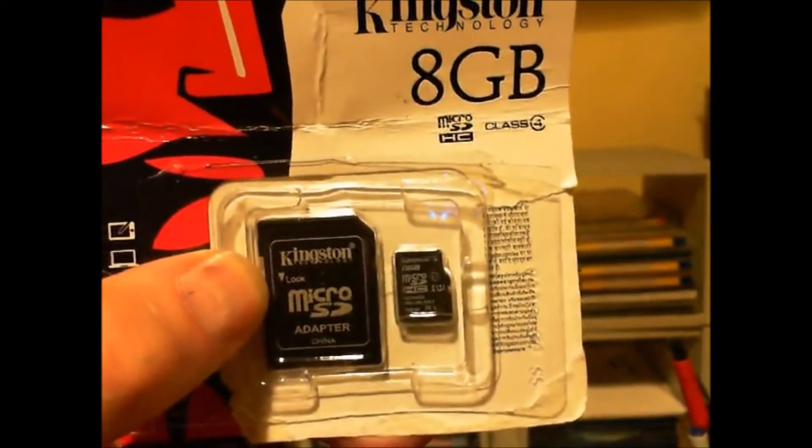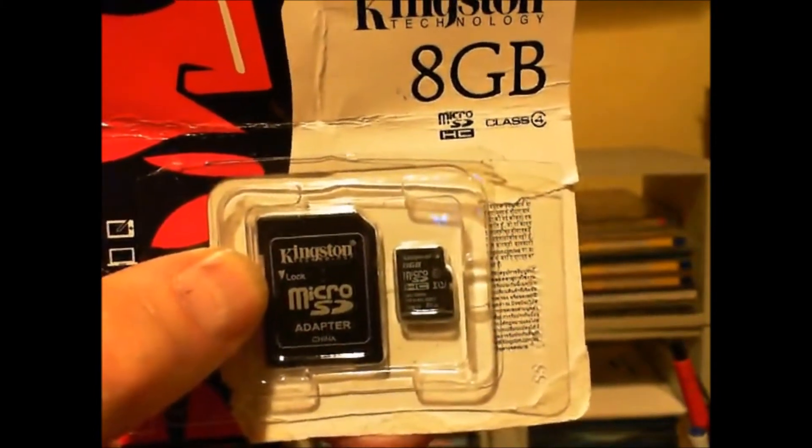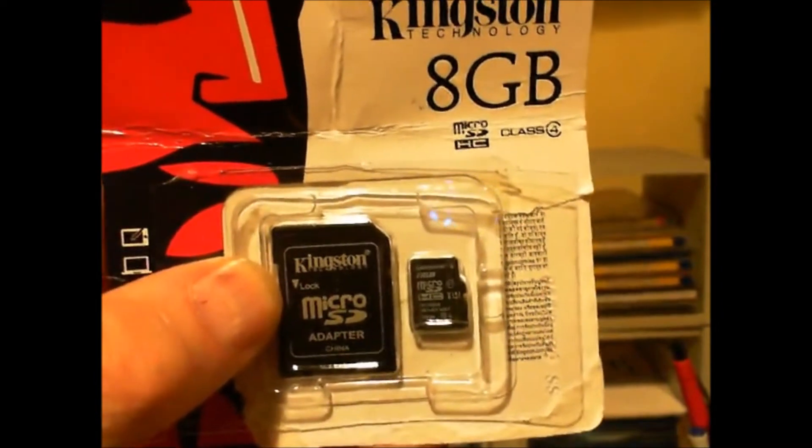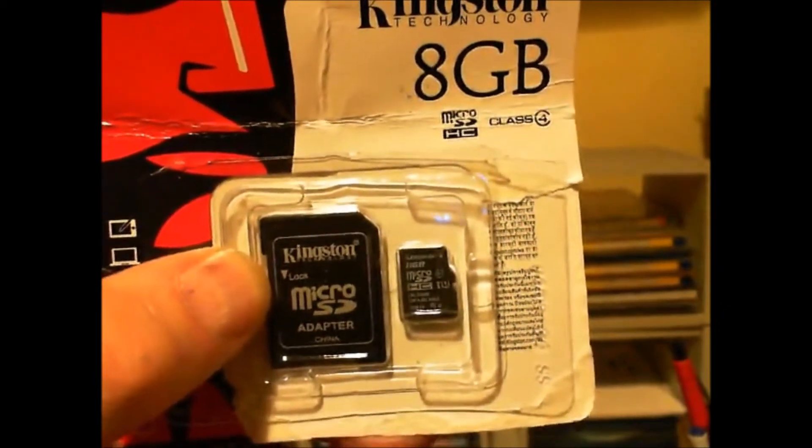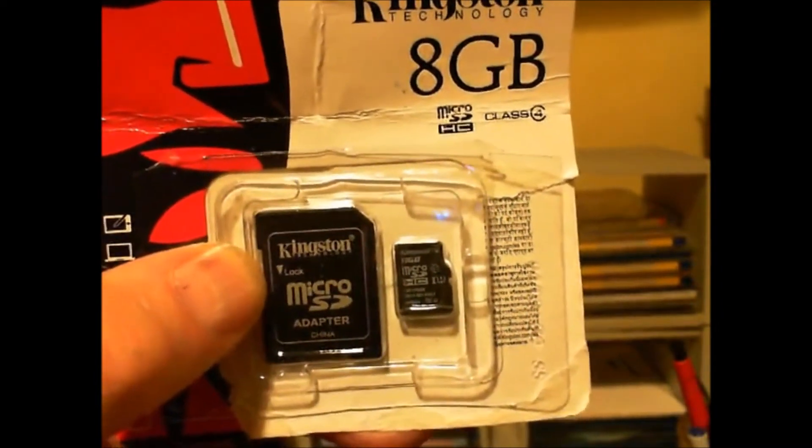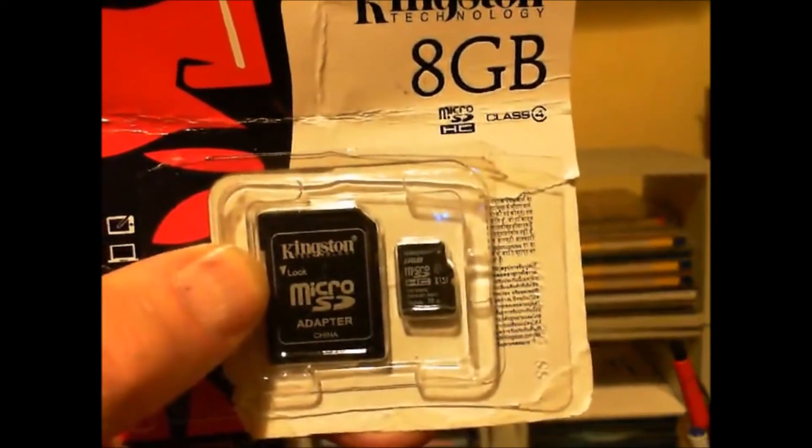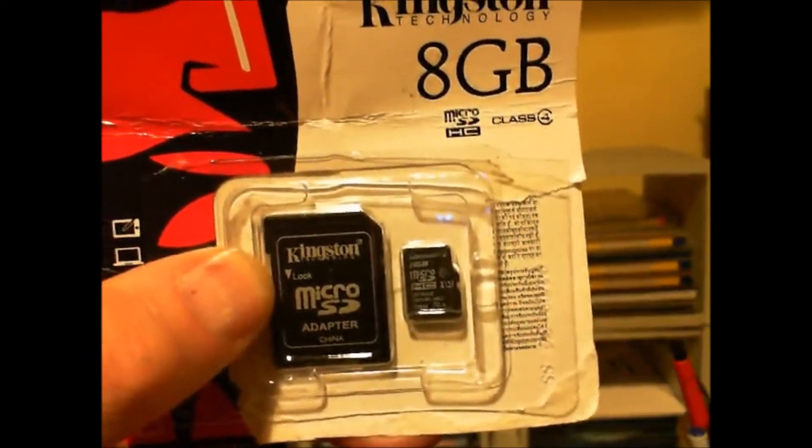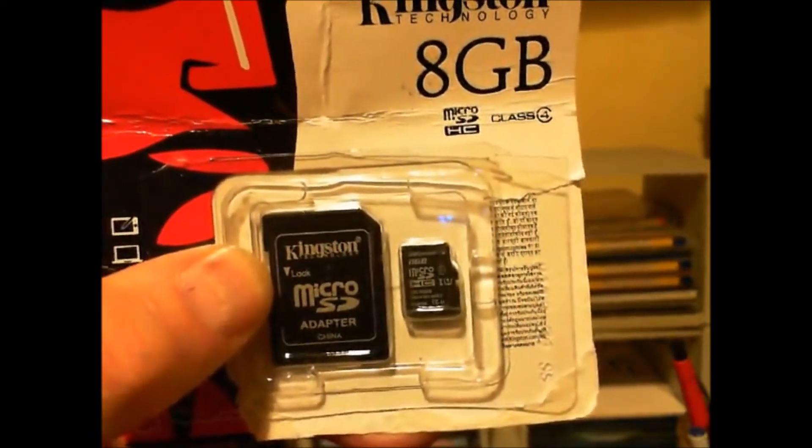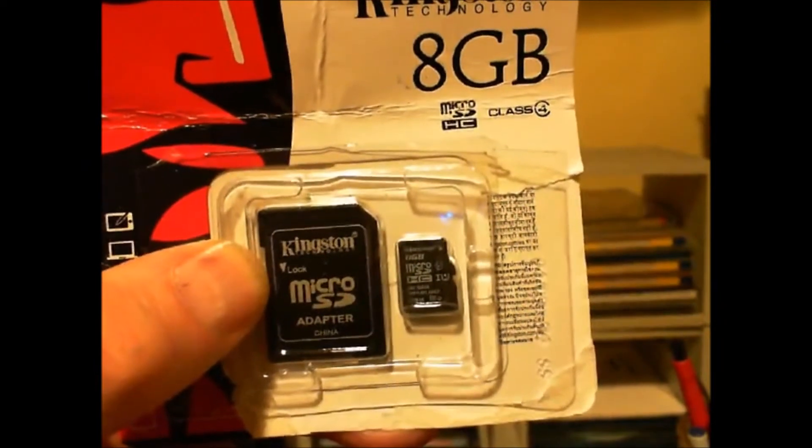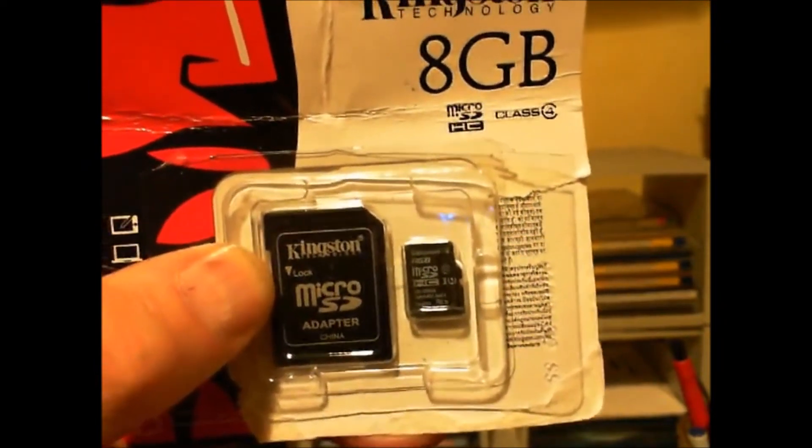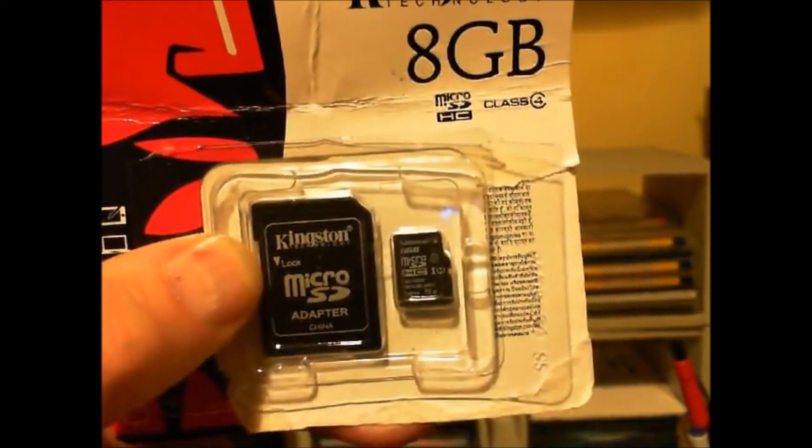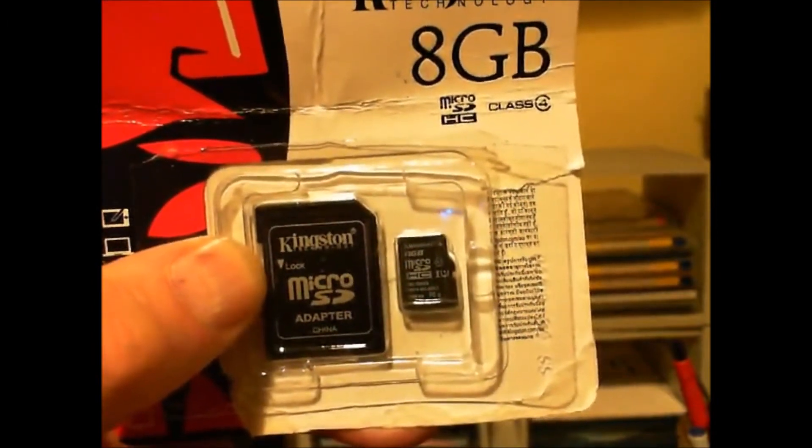If you've got a Garmin GPS and you want to get some maps for it, they're available online at the Garmin website. They're called Garmin OpenStreet Routable Maps. In order to make these maps available to your Garmin GPS, you have to copy them to a micro SD card.